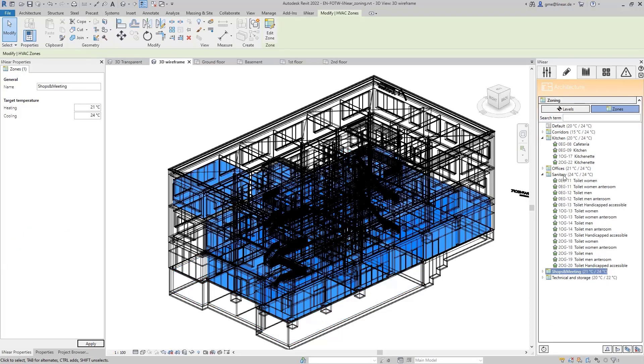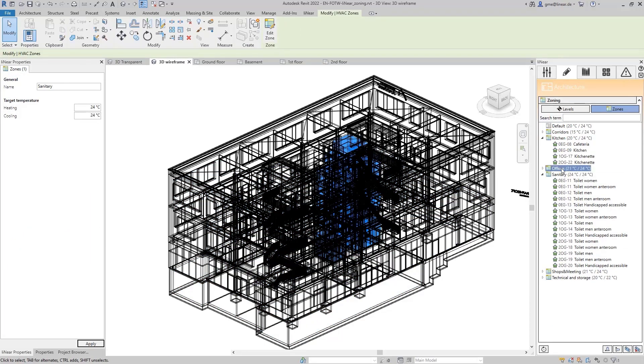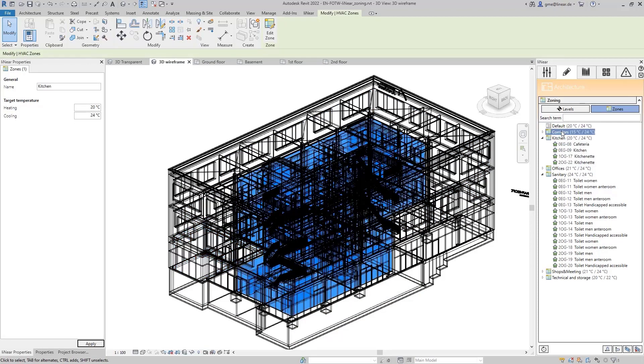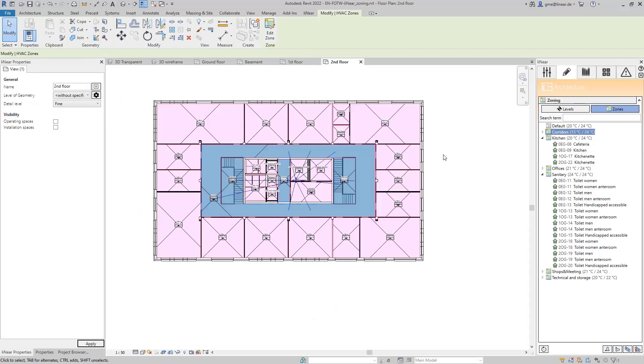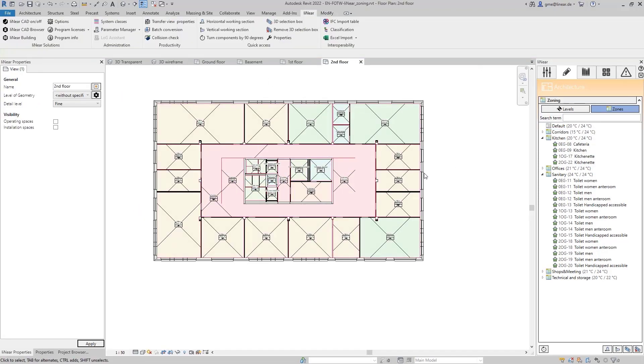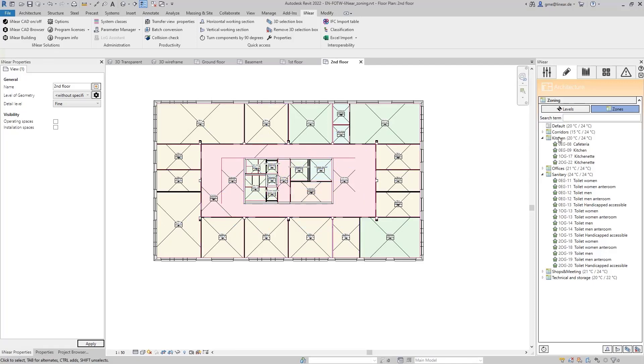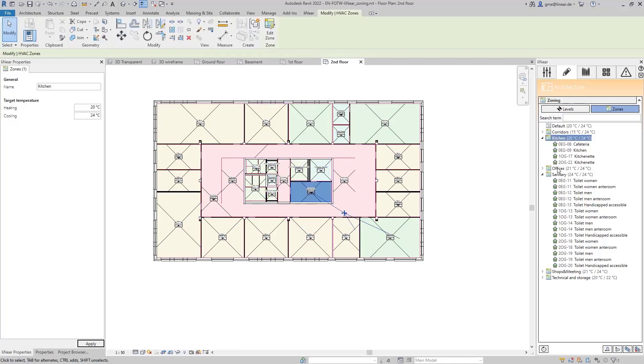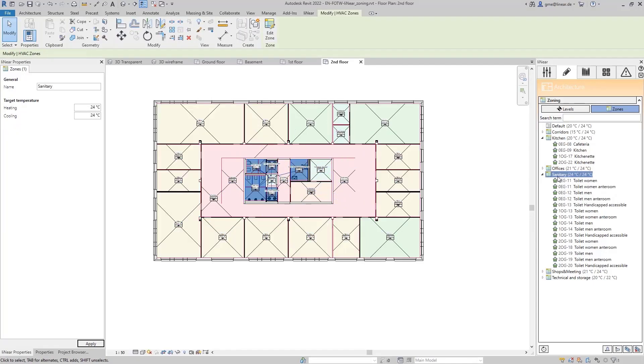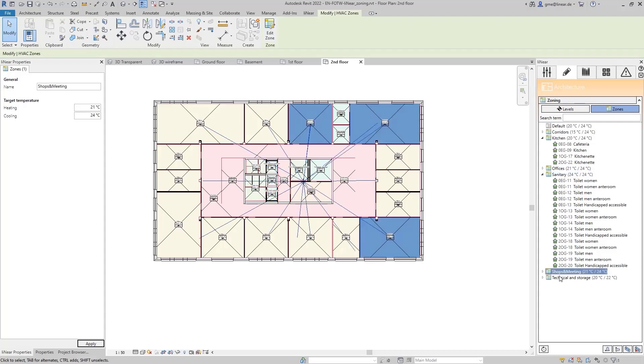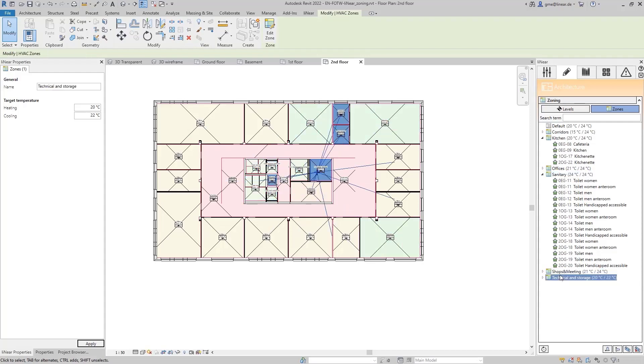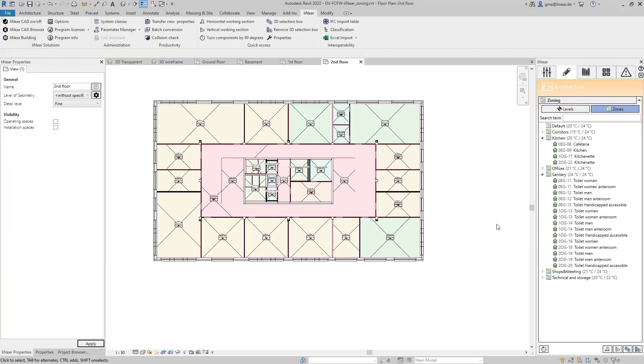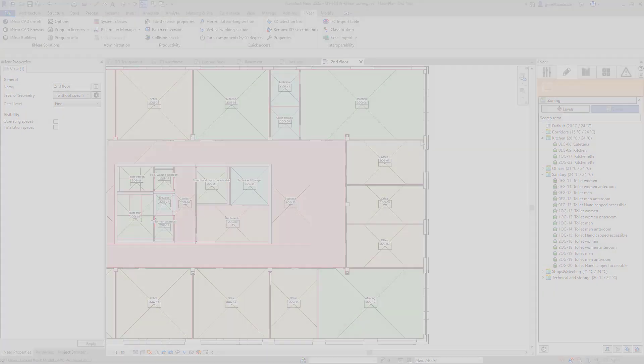Now, all rooms are assigned to the desired zones, which we can see very clearly in the model. I also switched to a floor plan and there you can see the different zones. They can also be highlighted in different colors by assigning a suitable color scheme. This is how quickly and easily you can achieve a perfect zoning of your project with Linear. That's workflow instead of workaround.